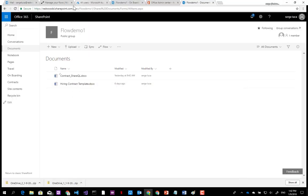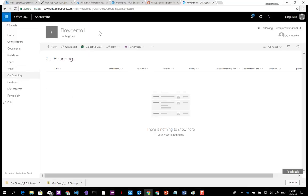Let's take a look at the onboarding solution. The idea is that when there is a new employee in the company, a set of steps need to be taken. The employee details will be recorded in a SharePoint list, and then the employee will have to sign a contract. The contract needs to be signed by the employee but also by the manager. When that's done, the employee will have an Office 365 account and a presence in Azure Active Directory.